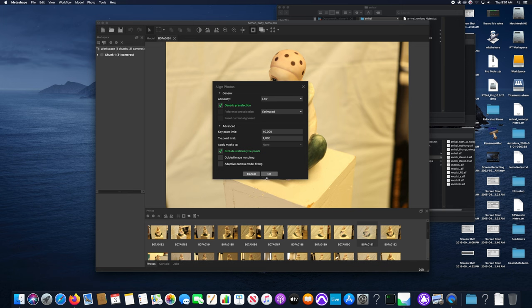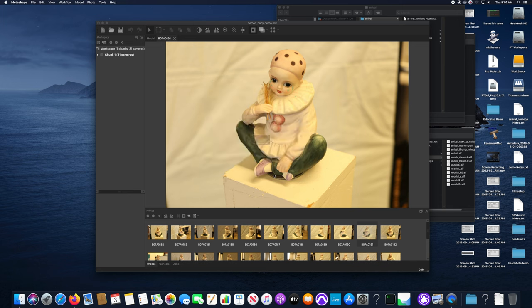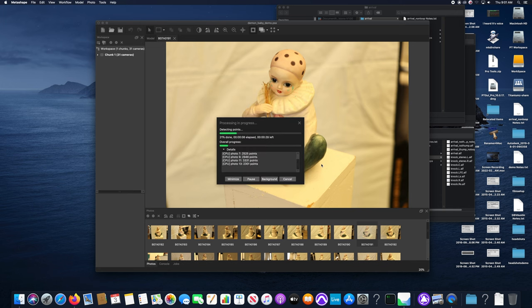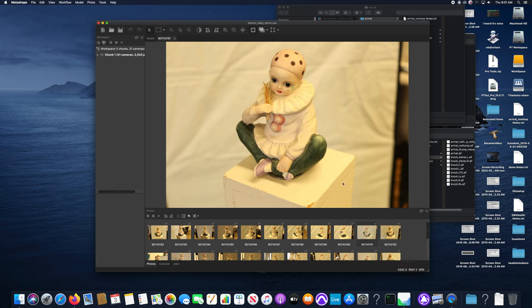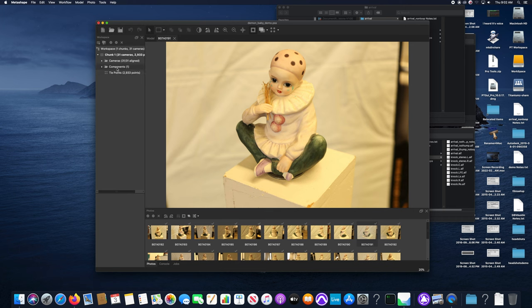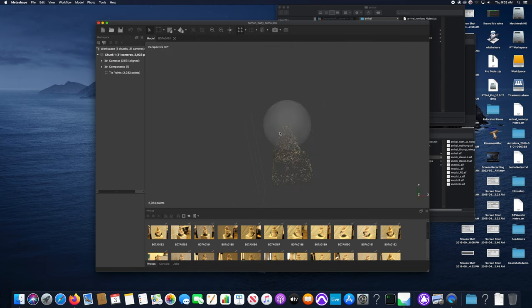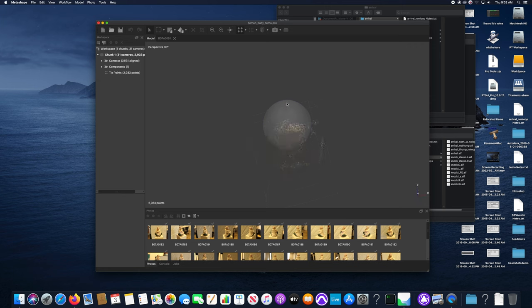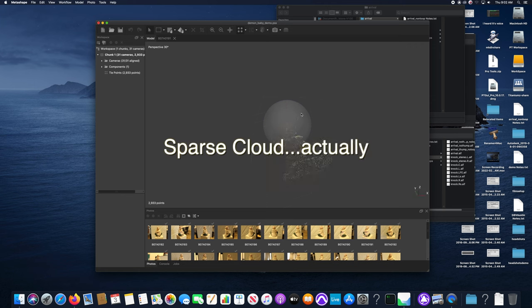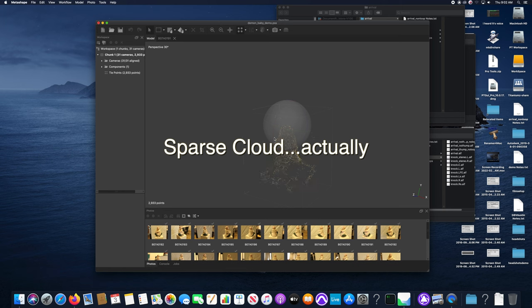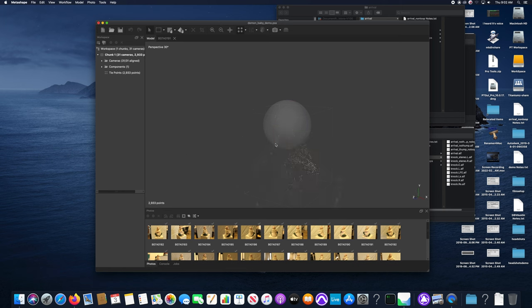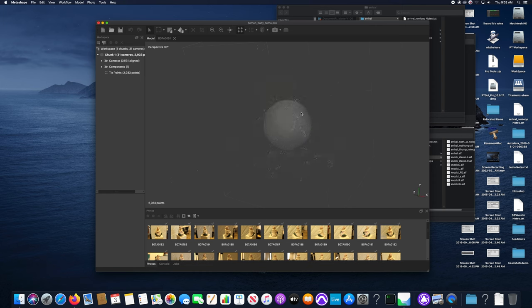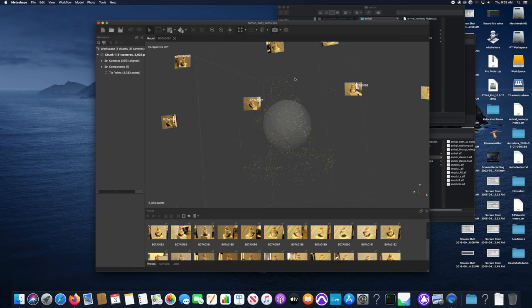Here in just this demo I put it in low res mode but you'll probably want to put it in high. It'll take quite a bit longer but let's zoom through this real quick. It's aligned 31 of 31 cameras so there were no errors or anything. You can fix errors manually if you need to, but if you've shot well it's probably not necessary. Here you can see a dense cloud representation of the capture.